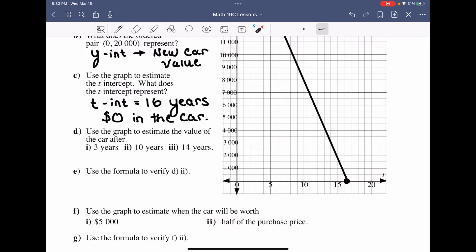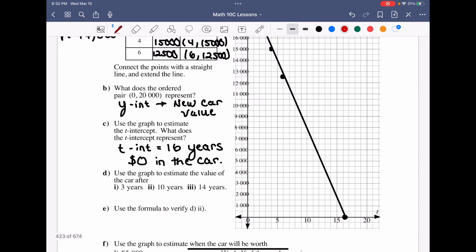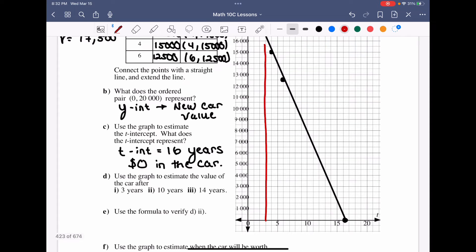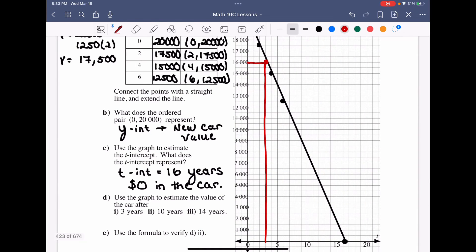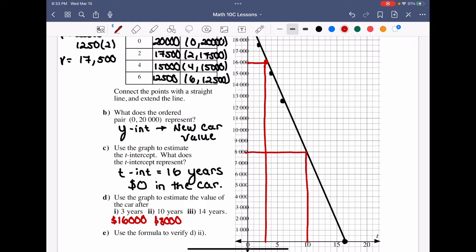Using the graph to estimate the car's value at 3, 10, and 14 years: tracing up from t = 3 to the graph and across gives approximately $16,000. At t = 10, drawing a vertical line up to the graph and horizontally to the value axis gives about $8,000. At t = 14, the value is approximately $1,500. These are estimates based on a hand-drawn graph.